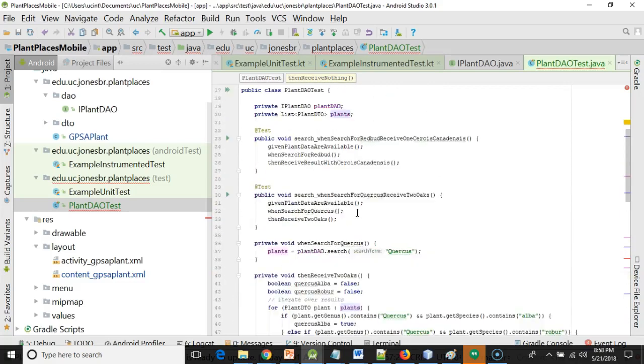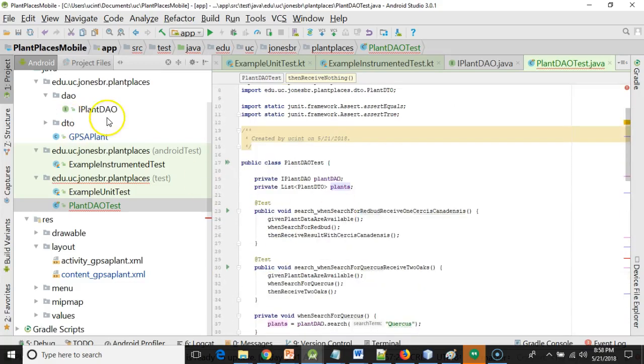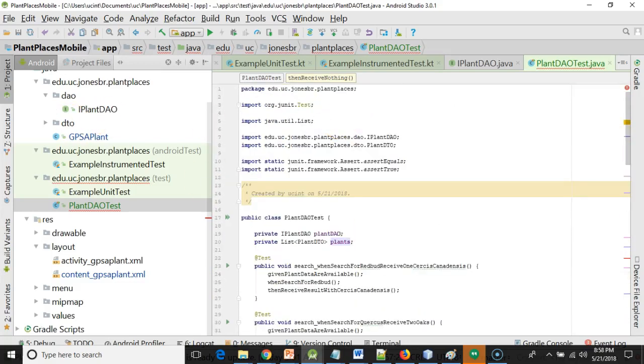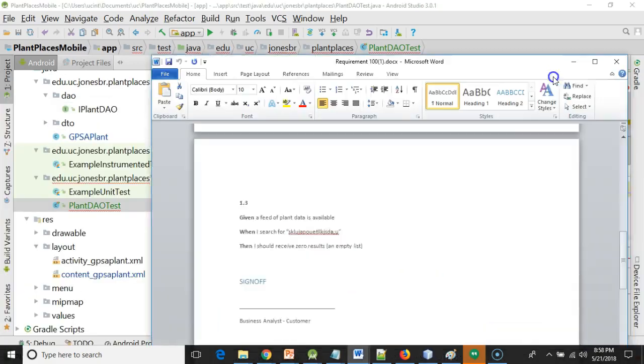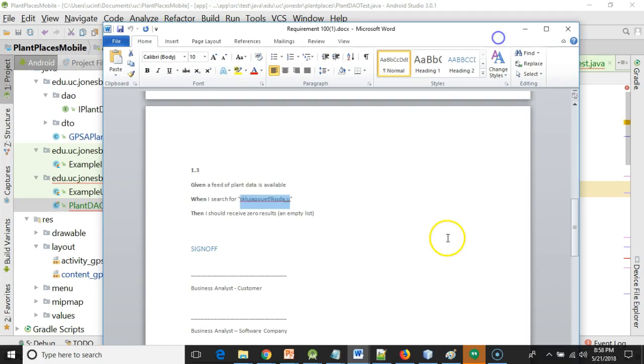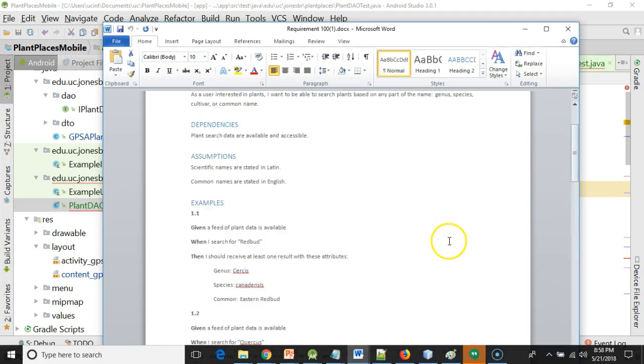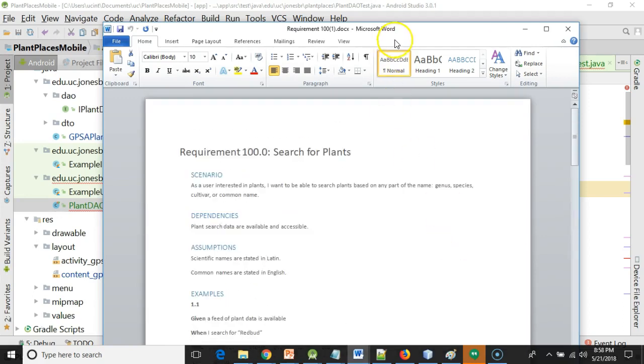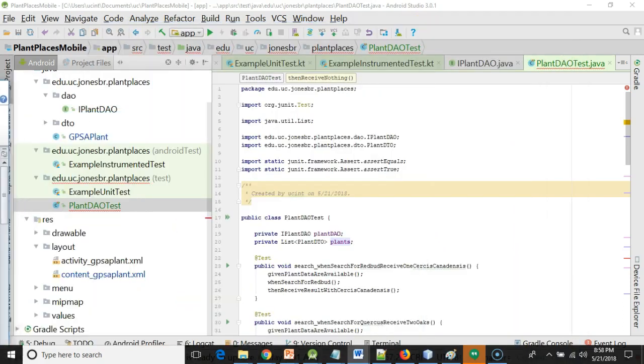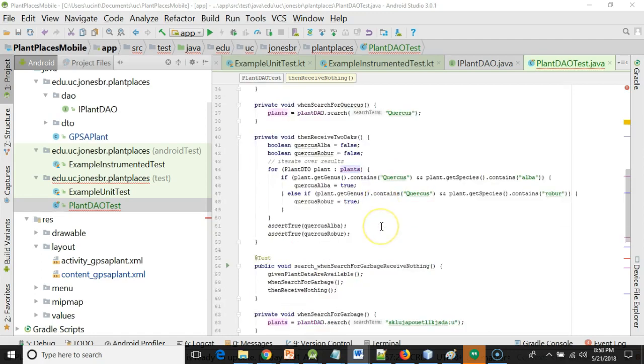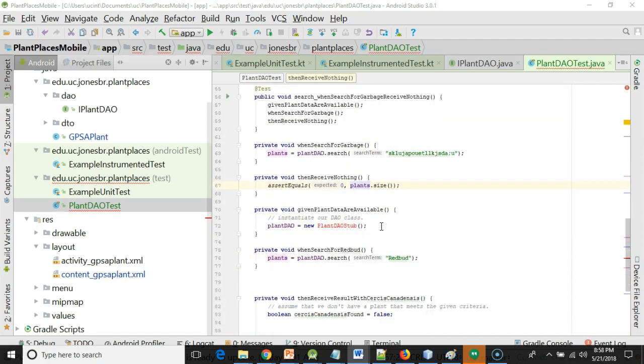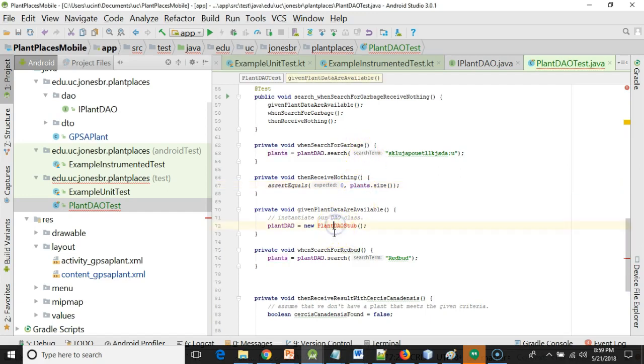In our previous video, we wrote a behavior-driven design unit test based on a BDD requirements document. The test does not currently compile. It is a test-driven design test, so we would expect that the test won't pass when we first write it and possibly won't even compile. Now the compilation error is going to be easy to fix.